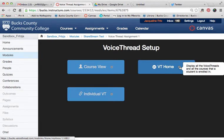Lastly is VoiceThread Home. This will display all the VoiceThreads across all the courses that a student is enrolled in. For your students, it would be different for each and every student. So if a student is using two classes that use VoiceThread, they would see both those classes. That one might be a little confusing for your students.